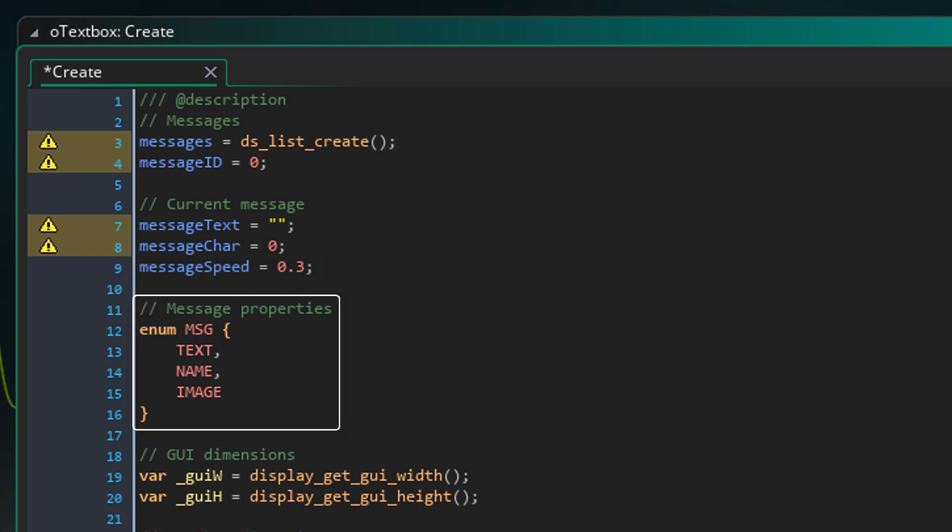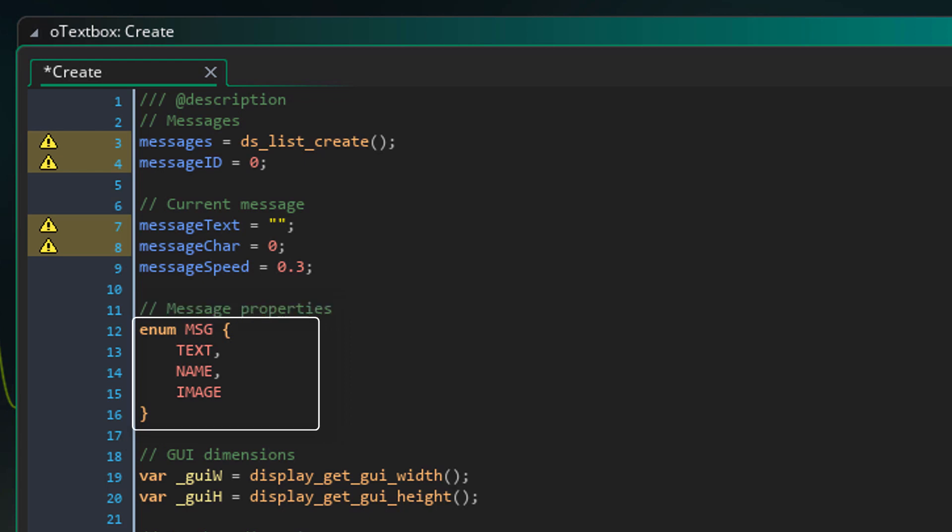Now as I said earlier, each item in the messages list will be an array. So this enum will be used for the items in those arrays. So first you have the message's text, then the name and then the image.